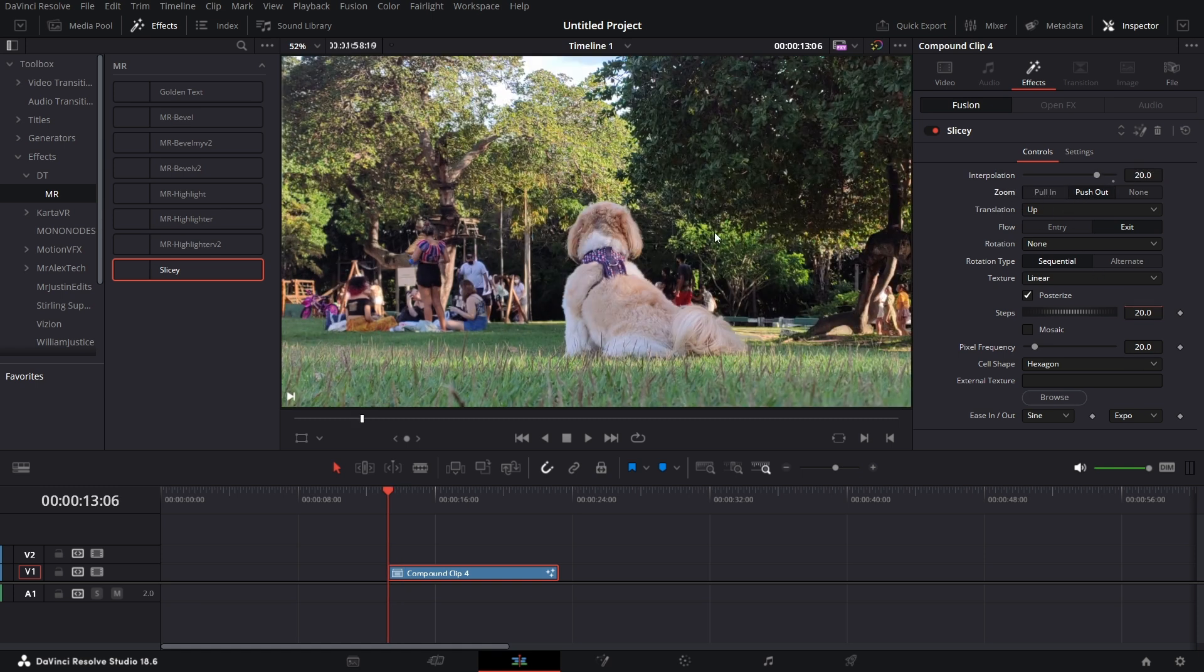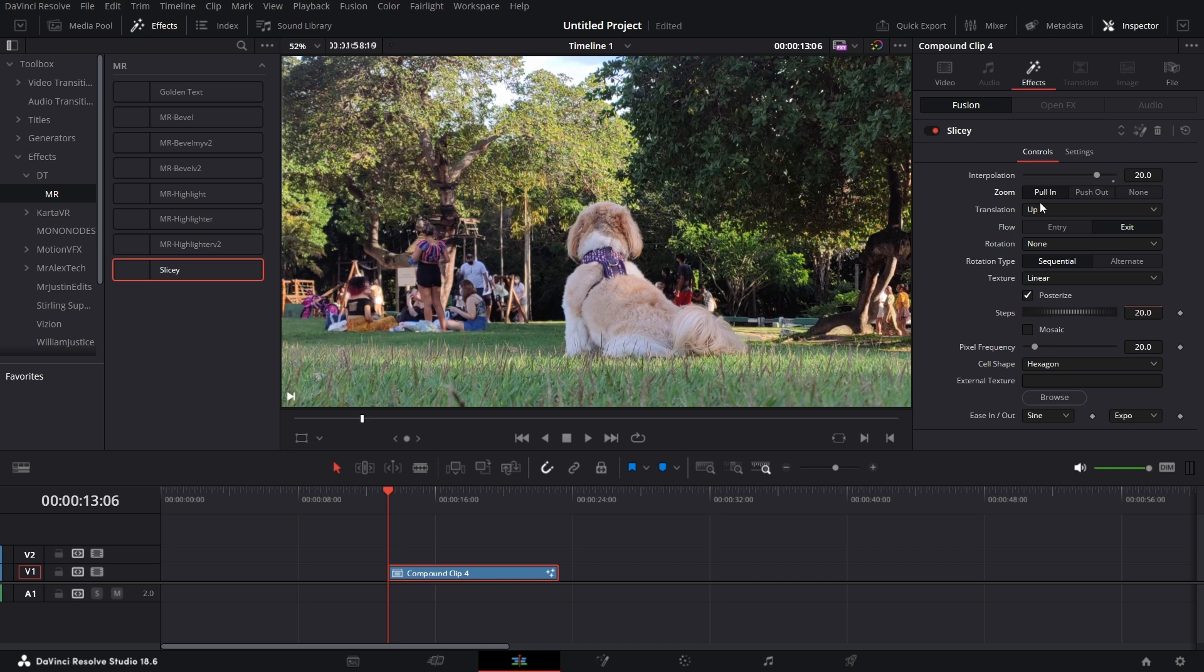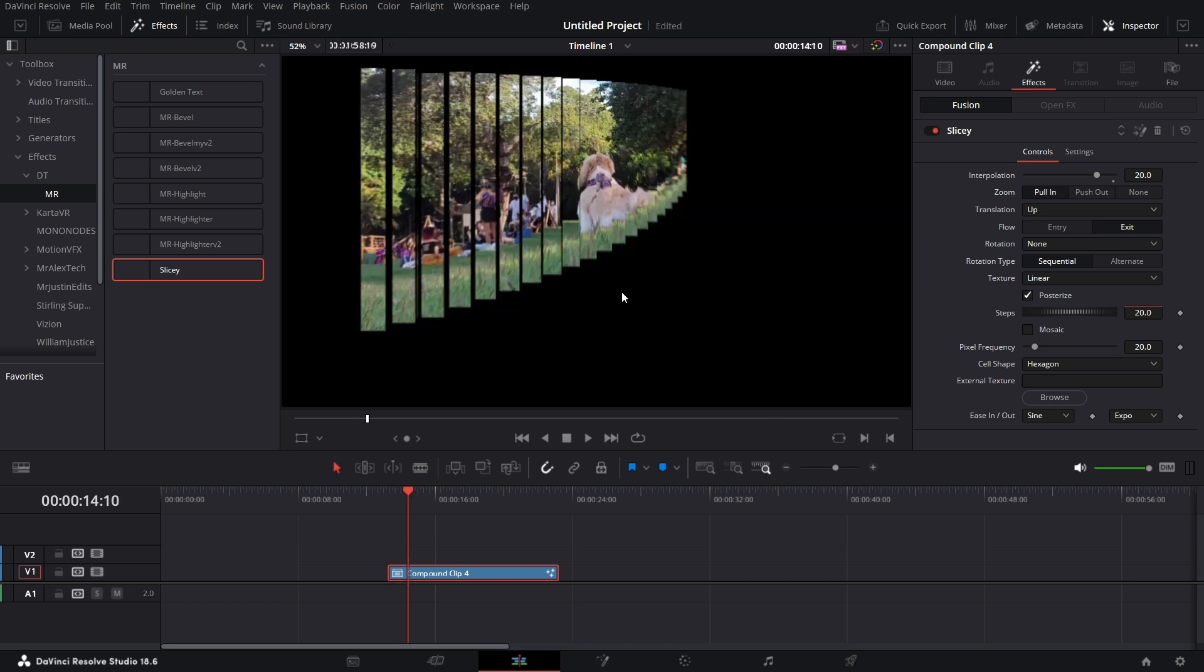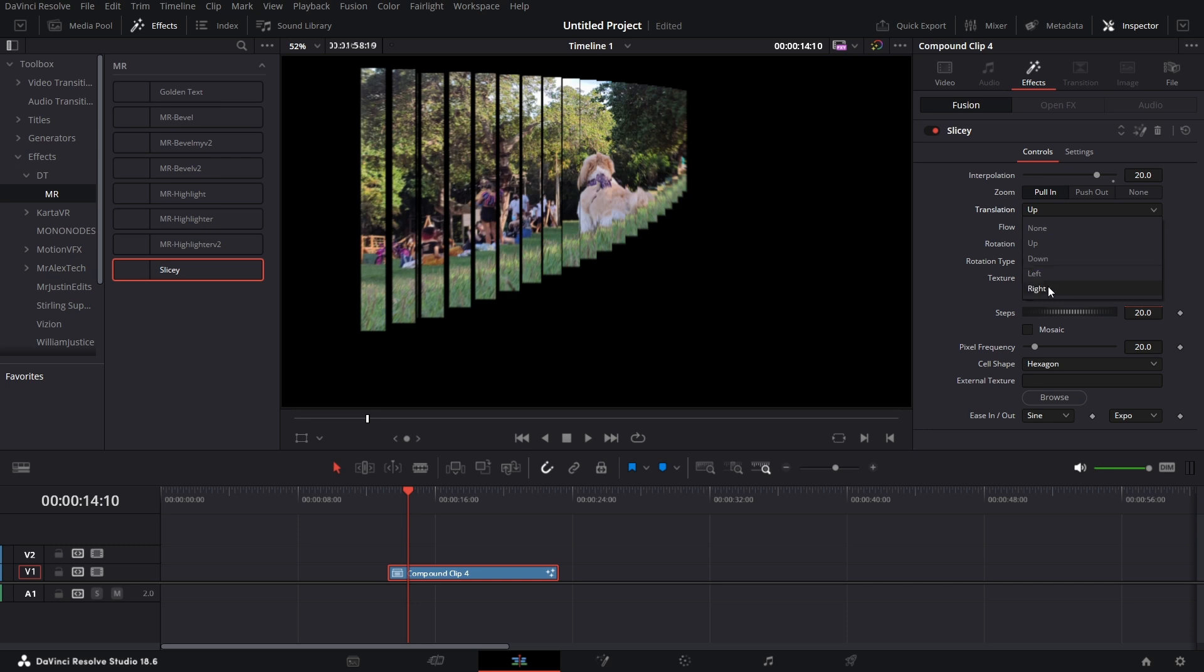For push out, you'll see that image kind of exits the screen by pulling in. But for pull in, if I pick pulling and move back to this, you'll see that it is moving towards the screen. So that's how that pulling works. Then translation, I can make it move up, down, left or right.